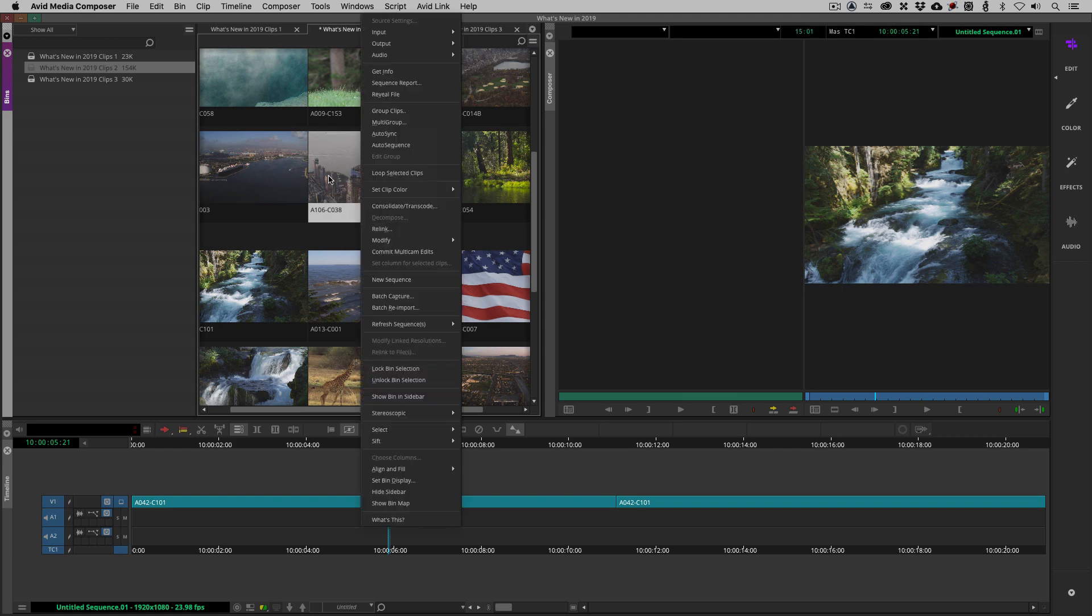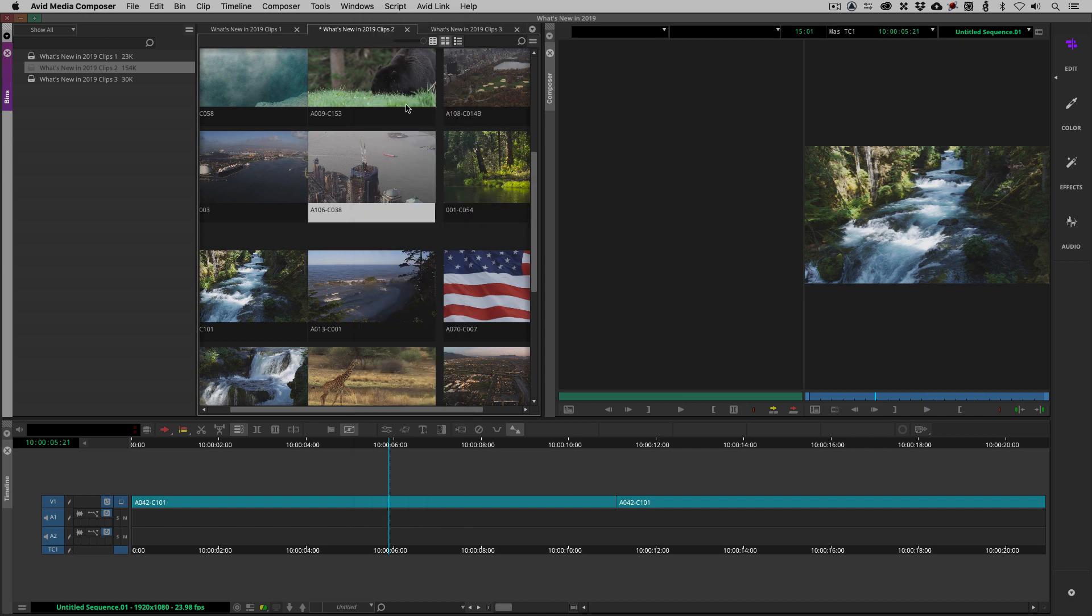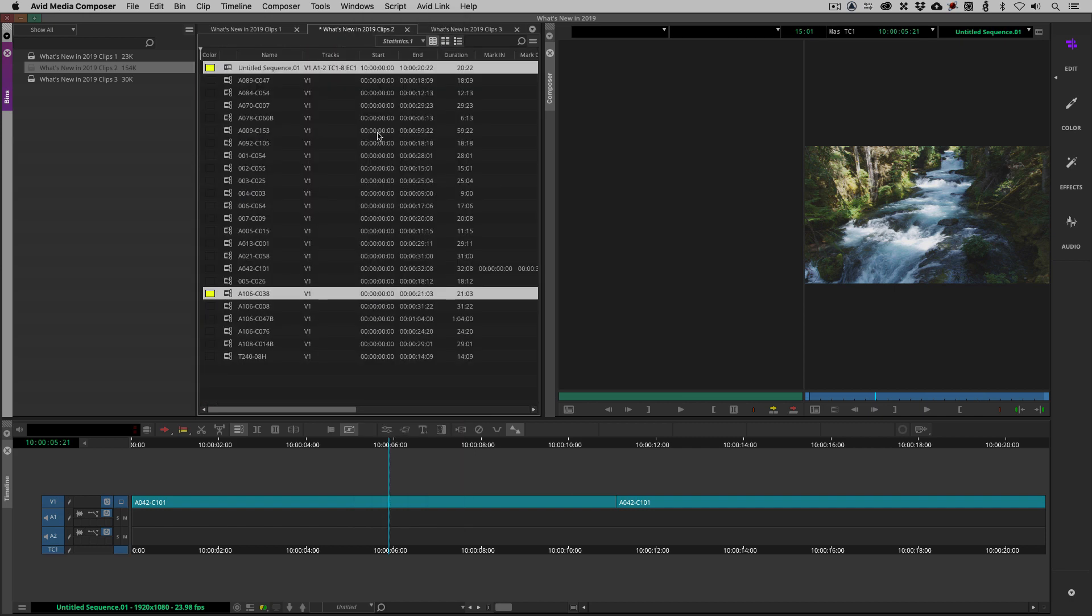What we also have the ability to do is to right click on any clip that we have in frame view, and we can come down and set its color right here. I'll just set it to be something like yellow. So this way, when we switch back to our list view, you'll see that that clip color is now set from basically setting it inside of frame view.